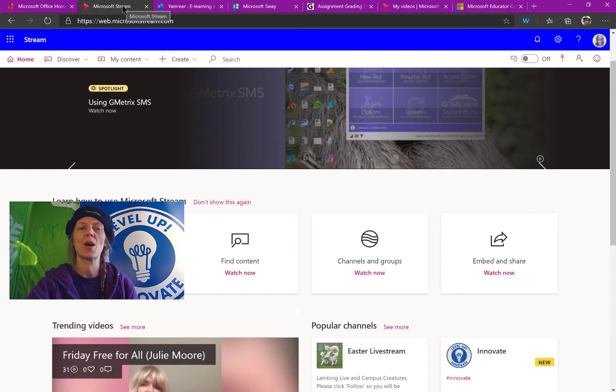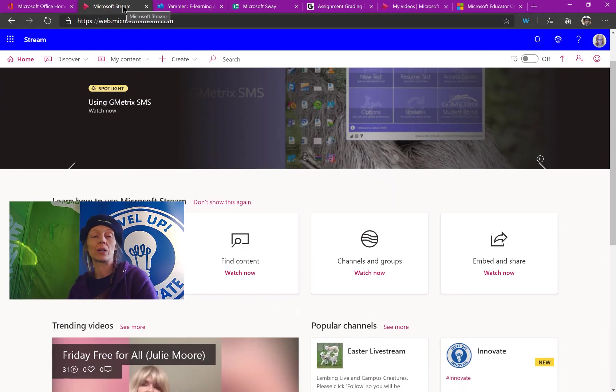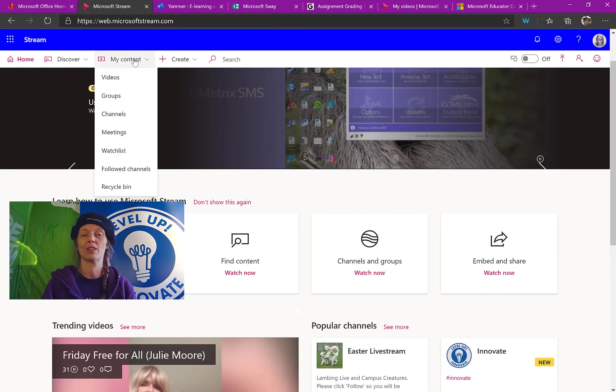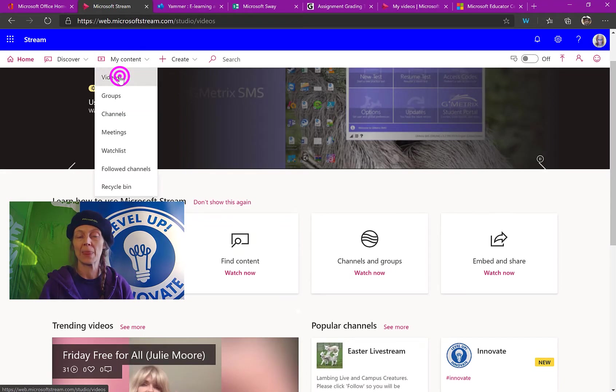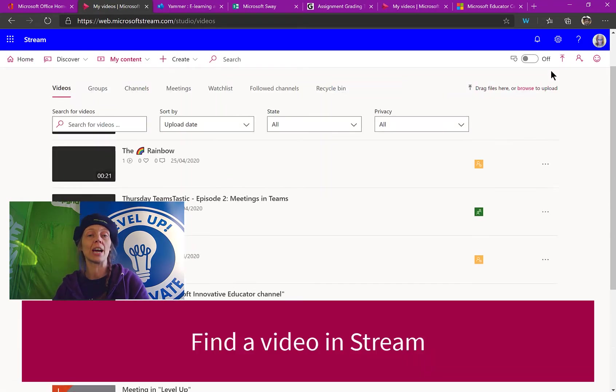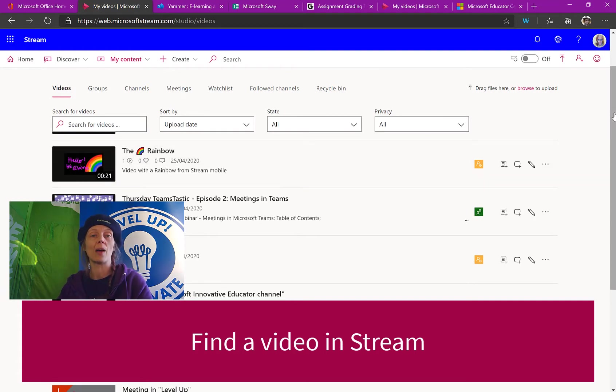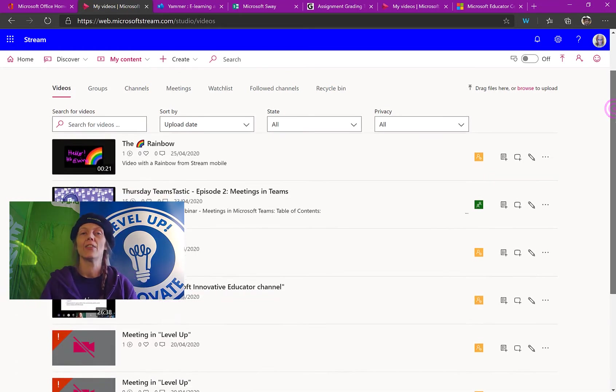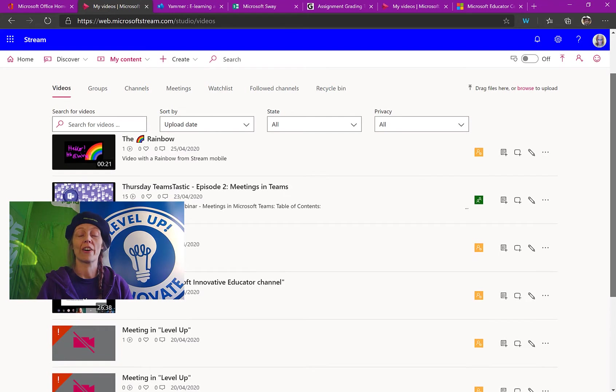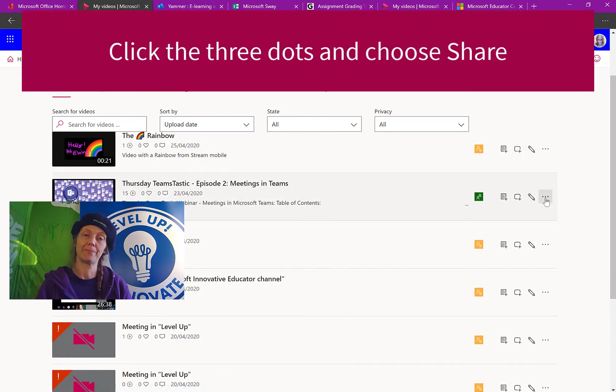So from the Stream homepage, let's go and find some of our content. If we go up to my content and go to videos, then we'll be able to see our videos from here. So if I click into a video or go and find a video that I want to share, then I can click into the video or I can go to the three dots and I can choose the option share.